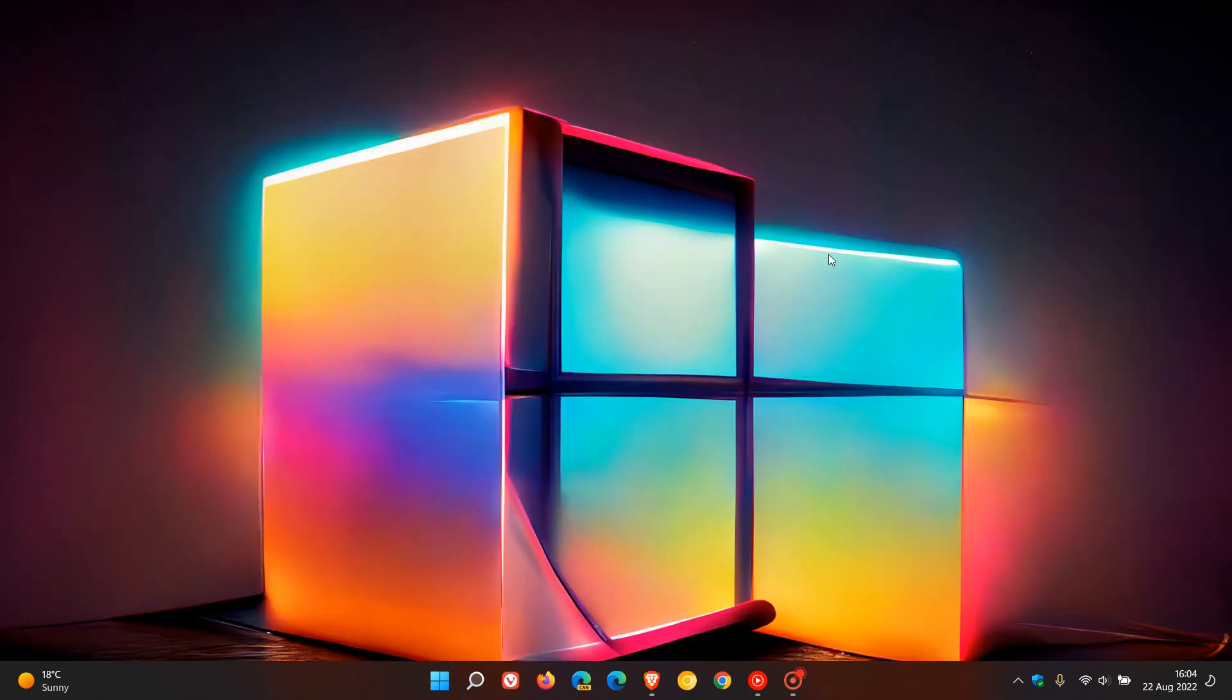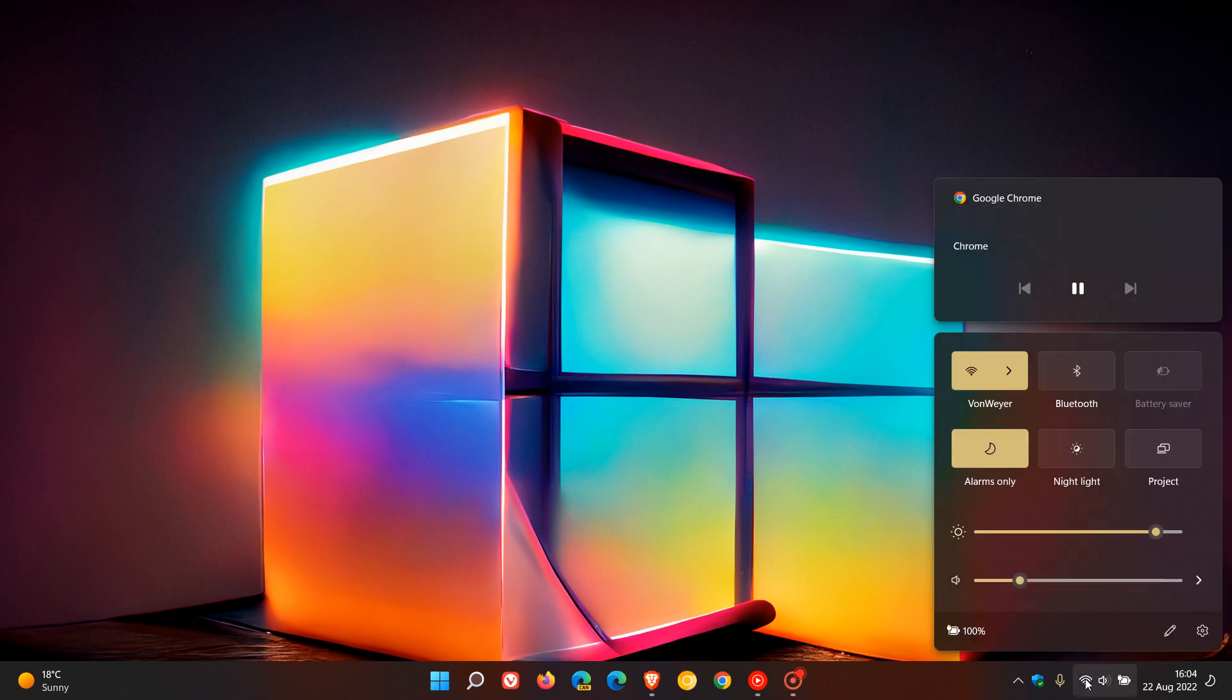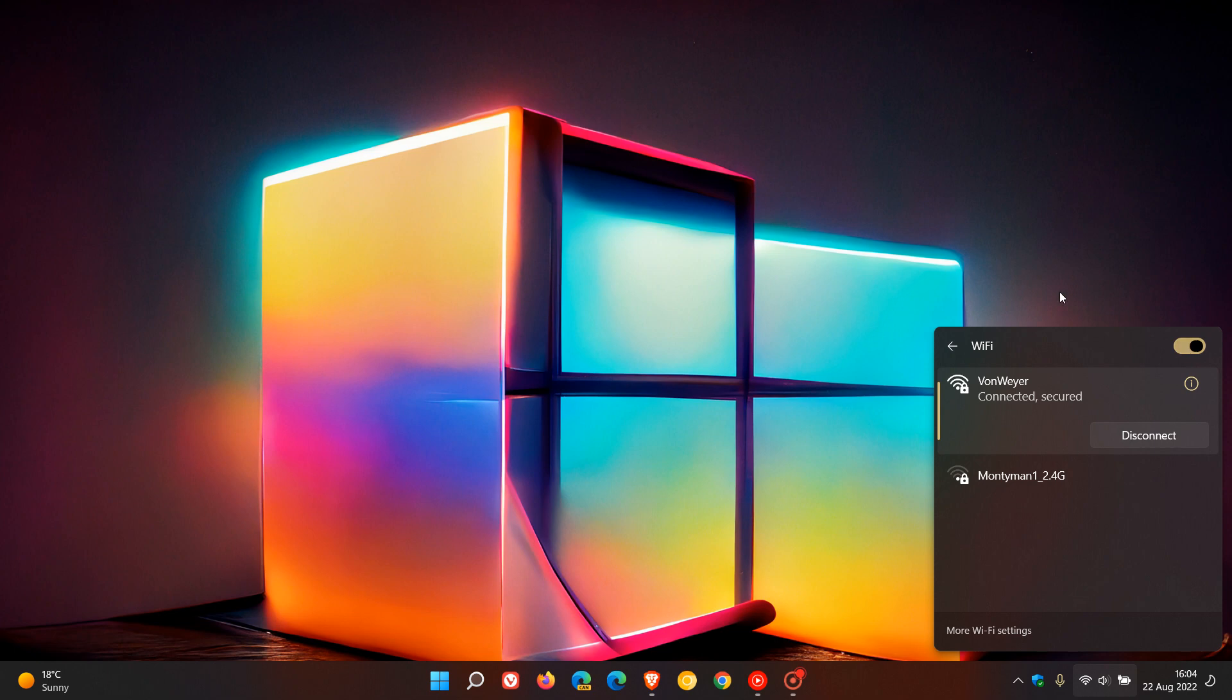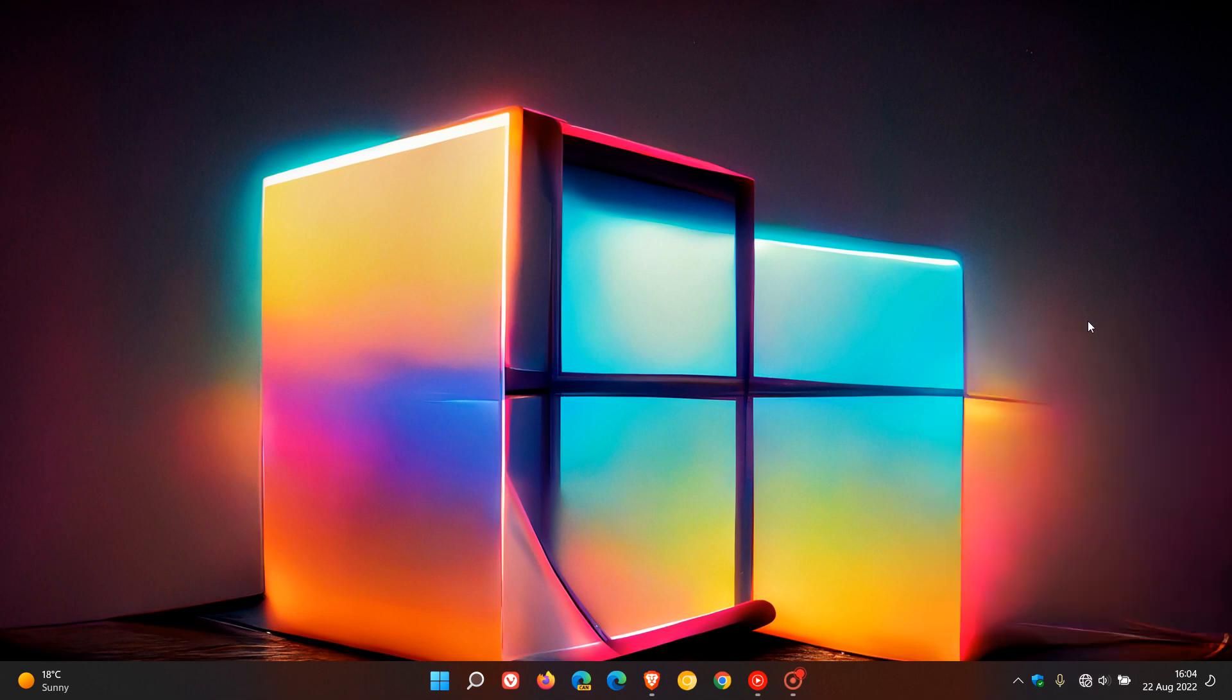Just to demonstrate, I'm just going to turn off my internet so I have no internet access. So there you go, I have now no internet access.